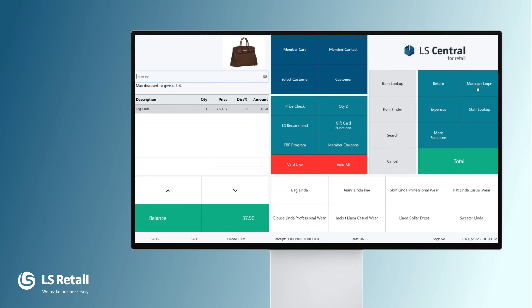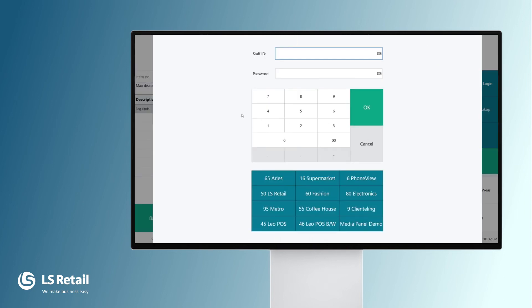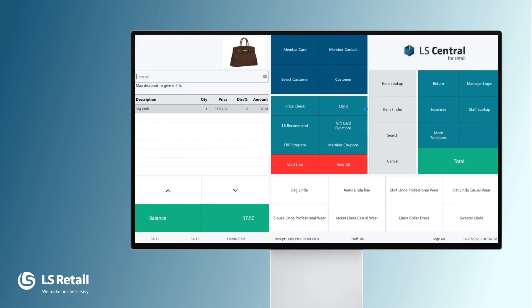Diane really wants to finish this sale, so she calls the manager who comes in. The manager, 101, with no password as well — and OK. And what happens? Now we can see that the mode of the sale has been changed to manager: yes, giving full permission for everything in the POS.